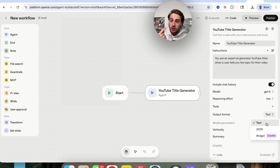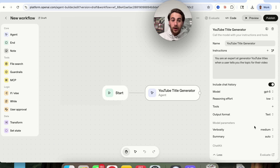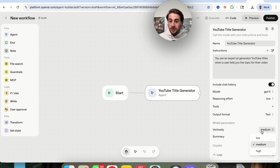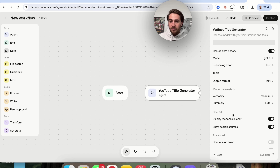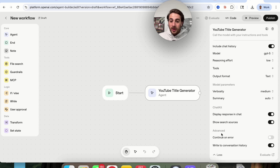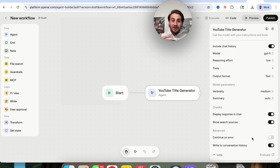We can change the output format — right now it could be text, JSON, or a widget. We can change the different model parameters, like how big the summary is going to be, how verbose it's actually going to be — how many words it uses in its response. We can also set up for chat kit whether or not we want to display the responses in the chat, whether to show search resources, and choose advanced things like writing to conversation history or continuing on an error.